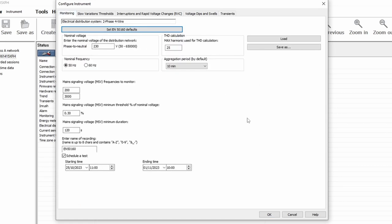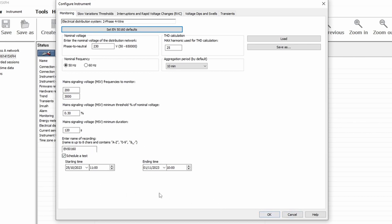So if we want to set up a monitoring session to EN 50160, the way we do that is we set these parameters and then we can schedule it at the bottom here. We can schedule the start and stop time for the session. And then we simply press OK and that will be loaded to the device.